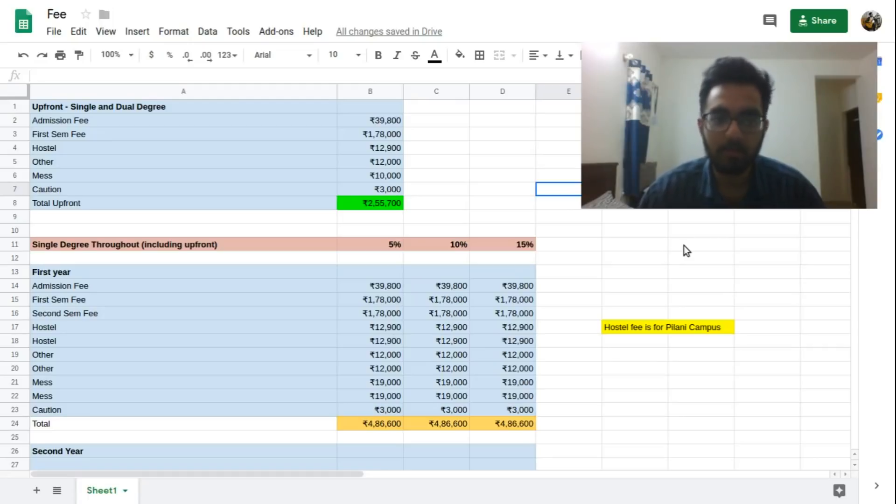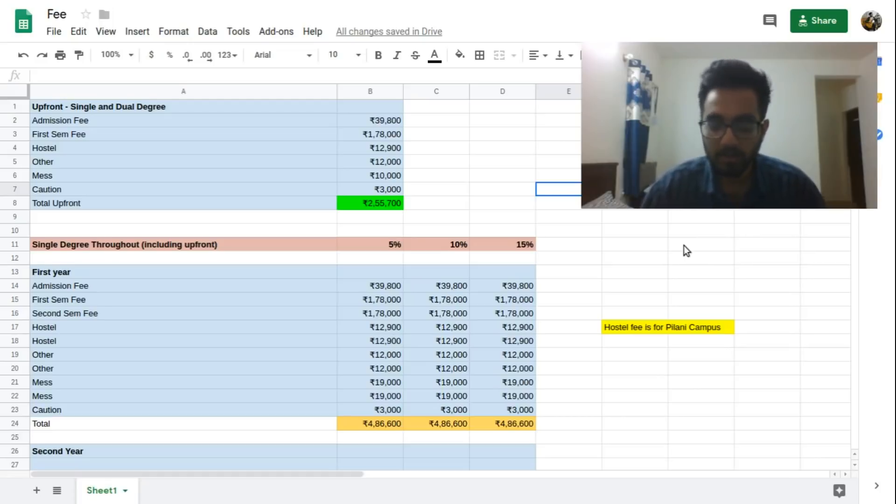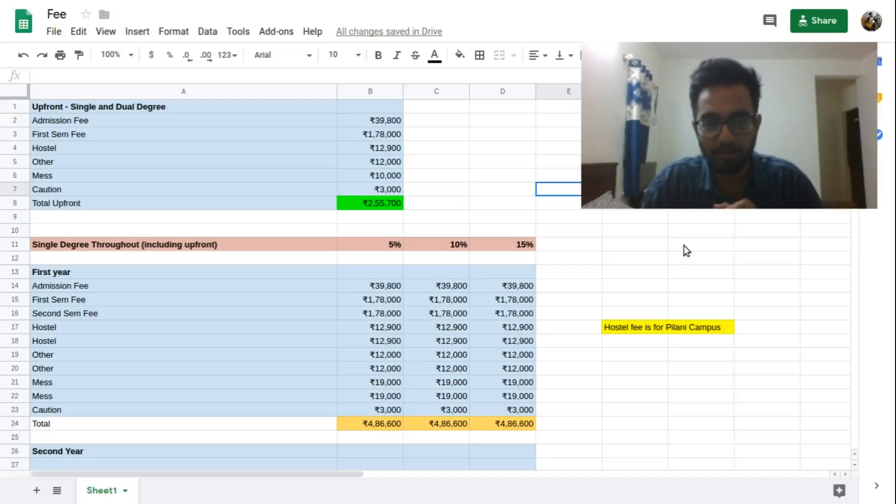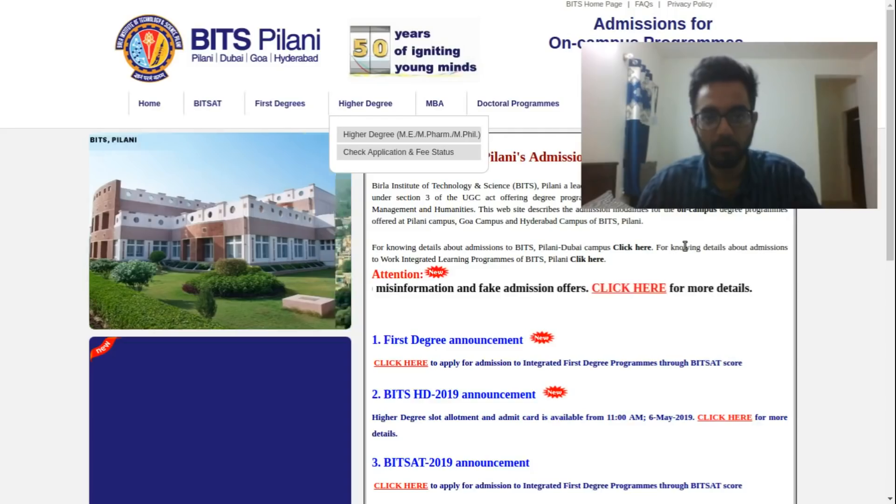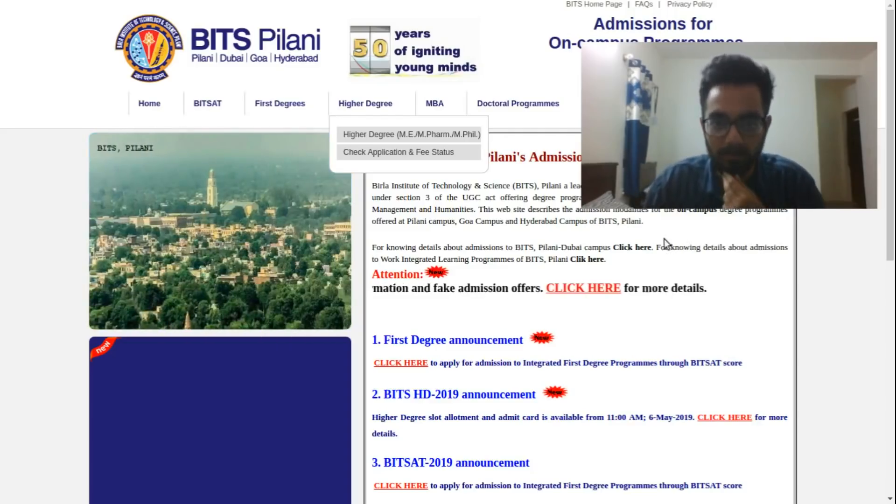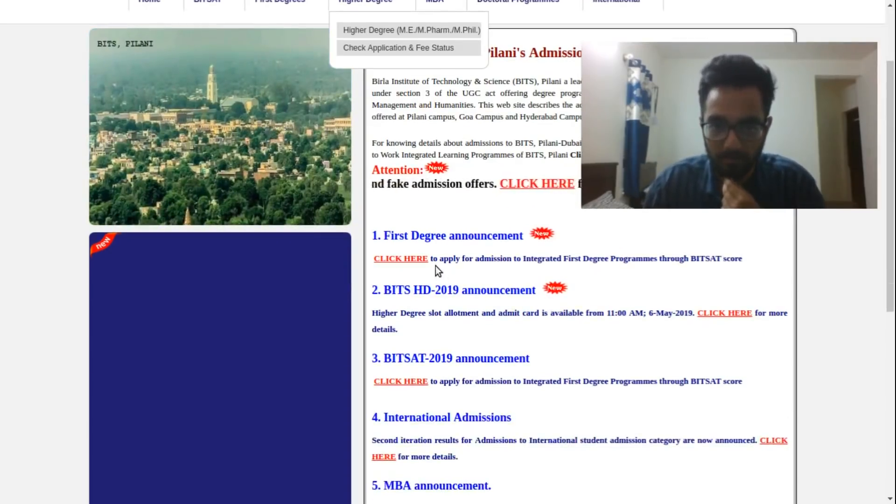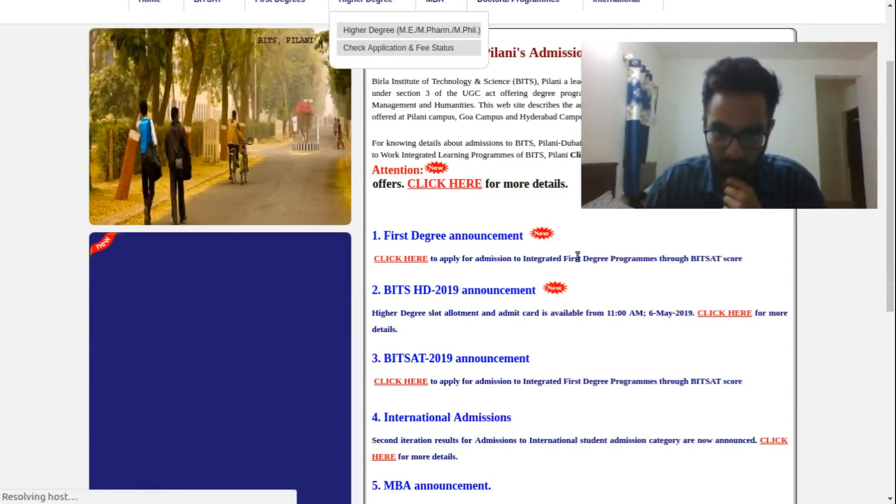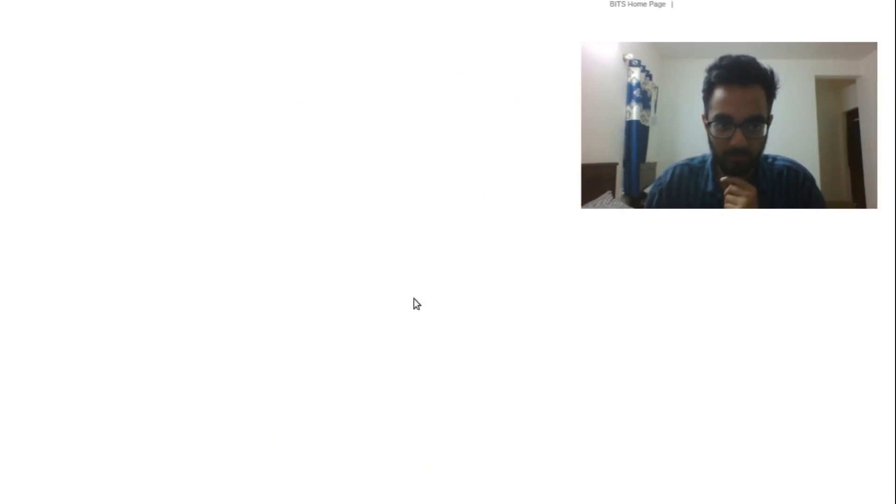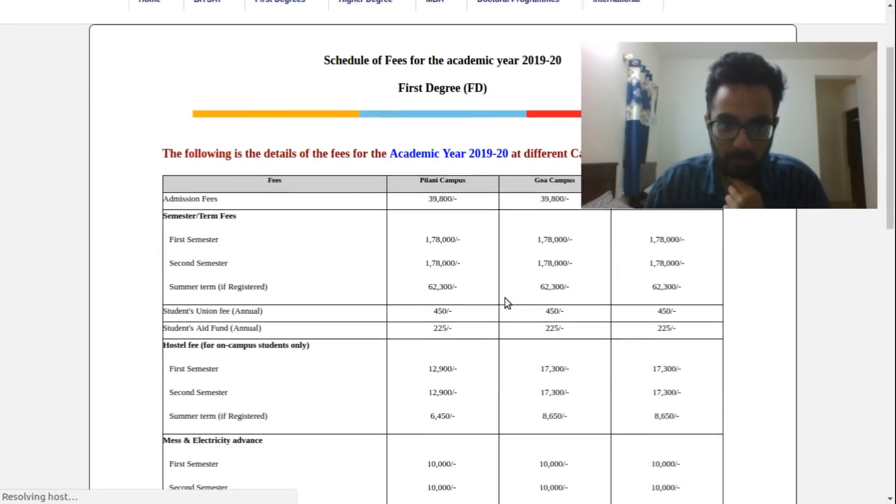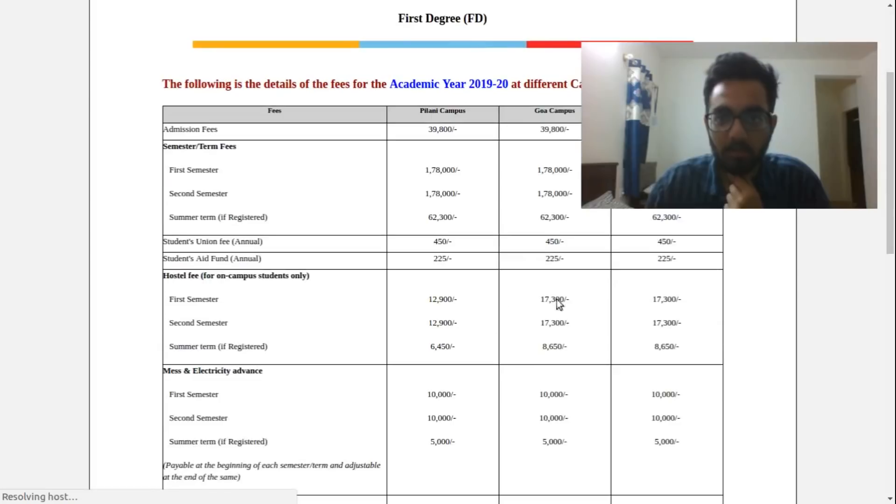So let's dive straight into it. First of all, let's just see what has already been posted on the BITS website. So let's go to the BITS admission.com first degree and the fee structure.